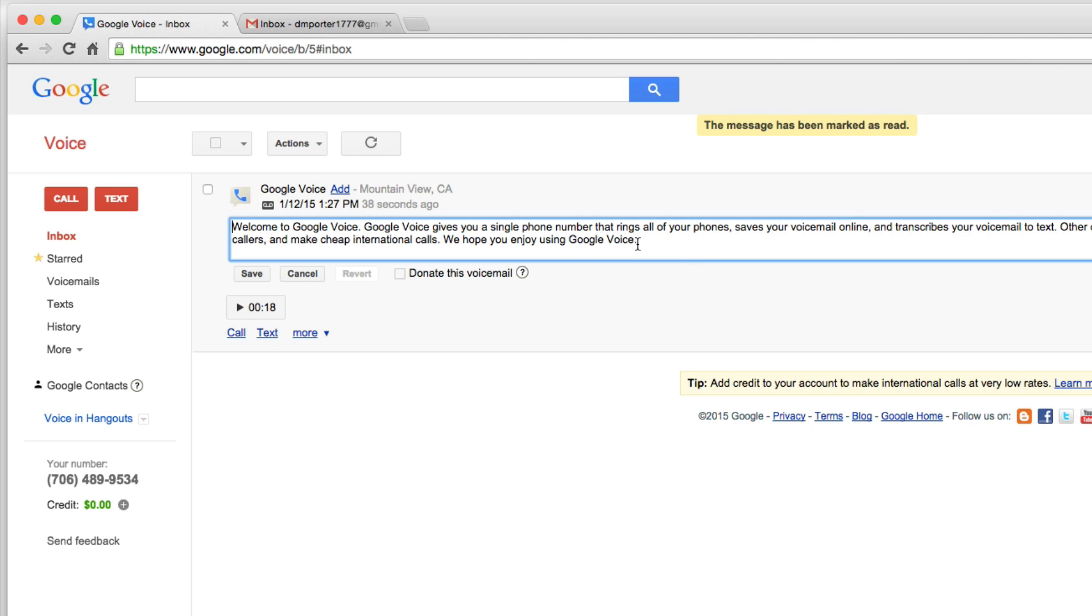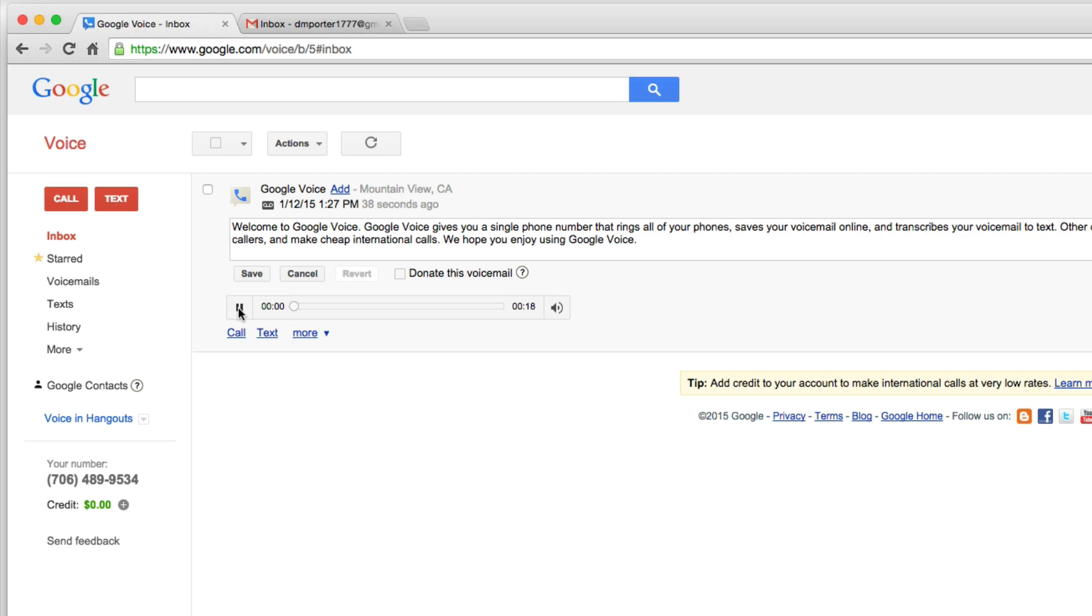Now a lot of times this is not very accurate, so don't take it for exact. It's not always accurate, but you can read it here. It sometimes does a good job and then you can also play it back. We'll just hit the play button and it'll play back whatever that voicemail is right here on your computer through your speakers. So we have our inbox.